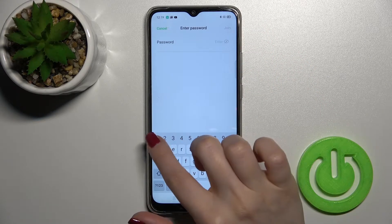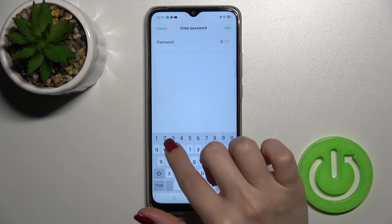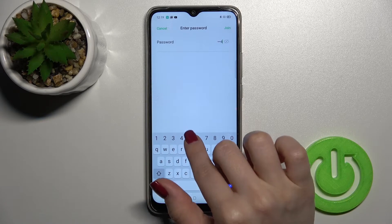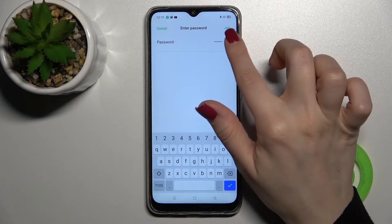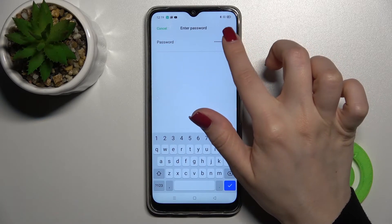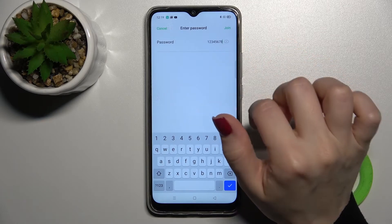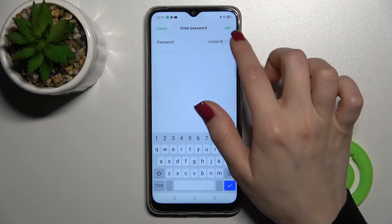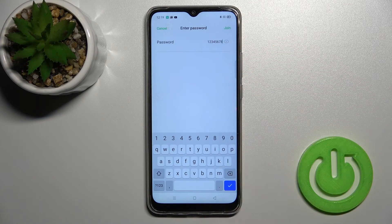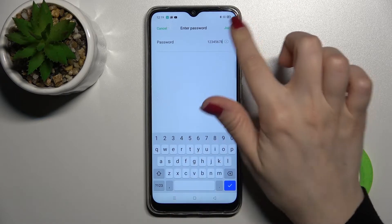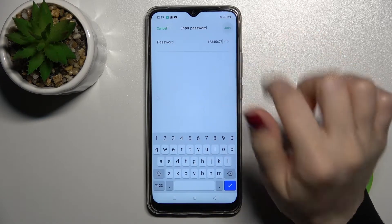For example, I'll go with the first one. Now you should enter the network password — in my case that's from one to eight. To see the password and avoid mistakes, tap once on the eye icon.